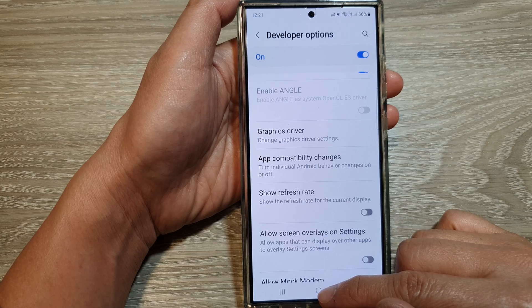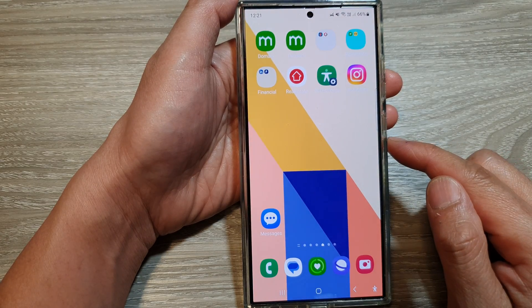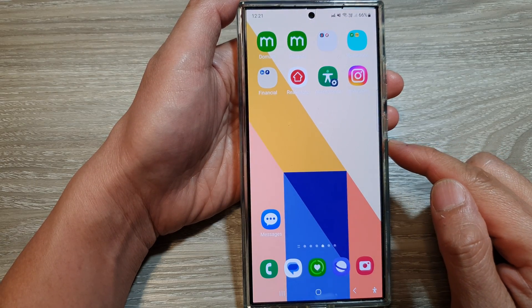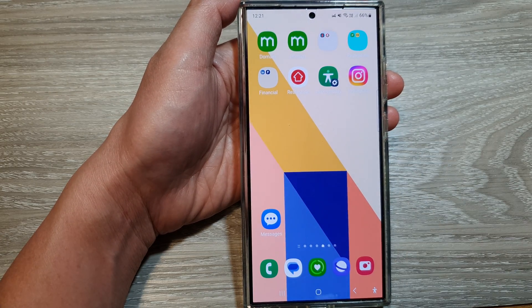And that's it. You can tap on the home button to return back to the home screen. Thank you for watching this video — please like and subscribe to my channel for more videos.